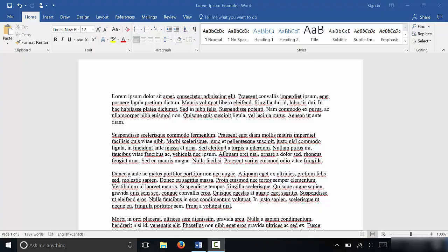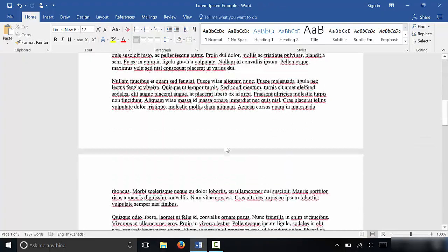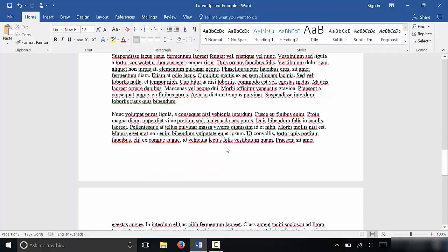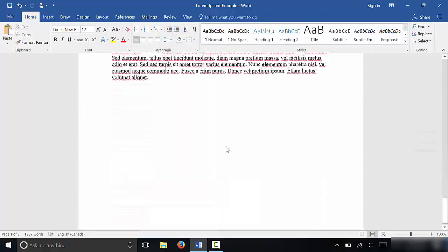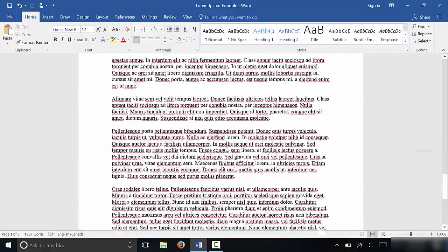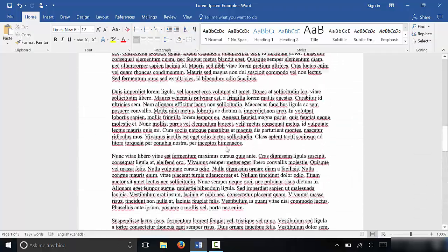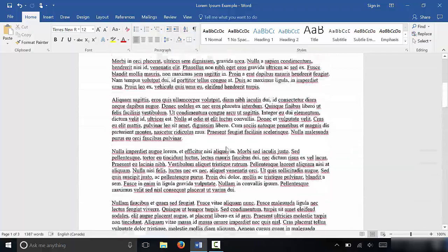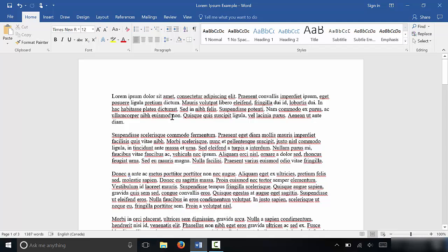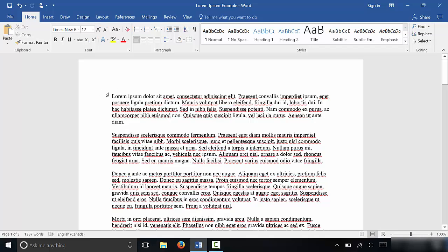As you can see right here, I have a document and it has all of this text in it. Now let's say that I wanted to double space all of this text, it would be fairly simple. So you basically have to select the text that you want to double space.